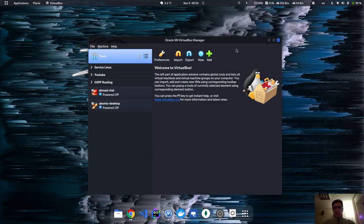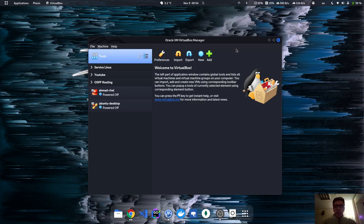Assalamu alaikum guys, how's it going? Welcome back to one more video on the Linux topic. In this video, we're going to be creating dynamic routing using OSPF on a Linux machine.